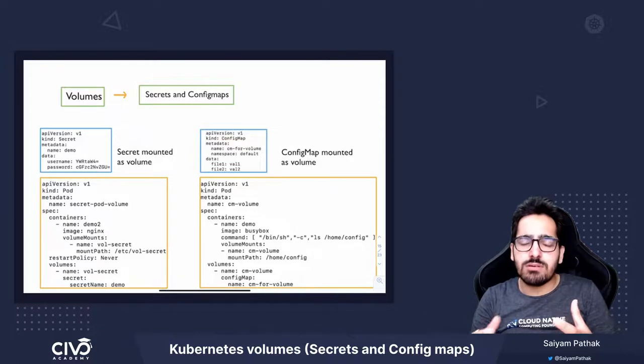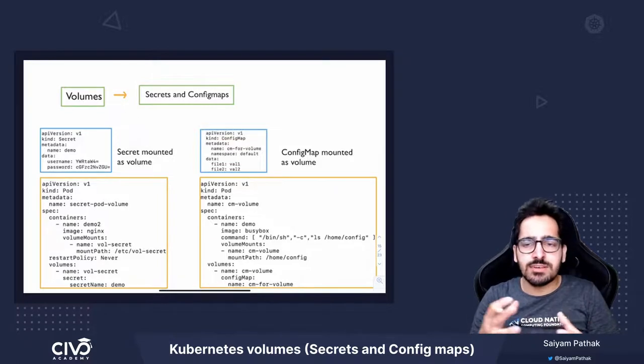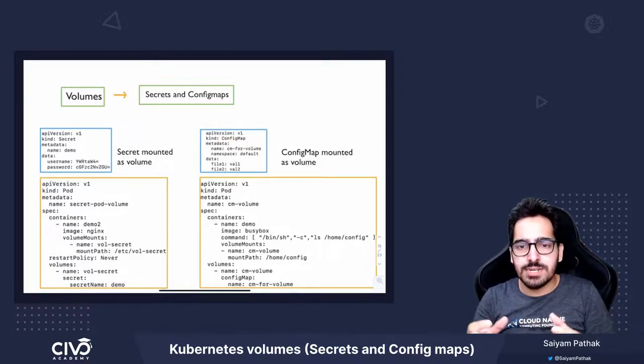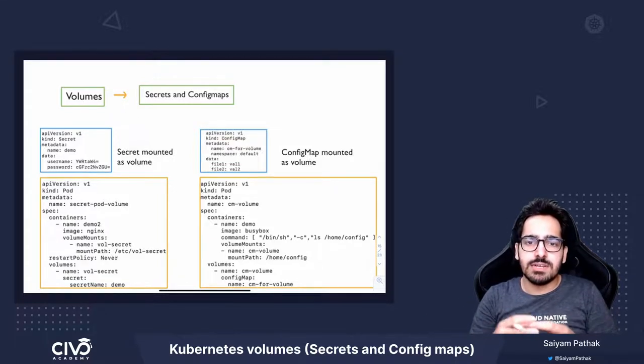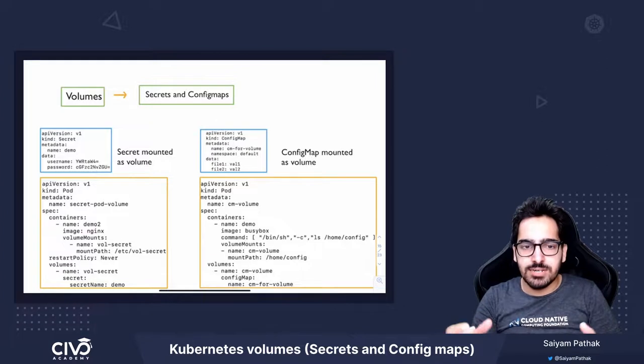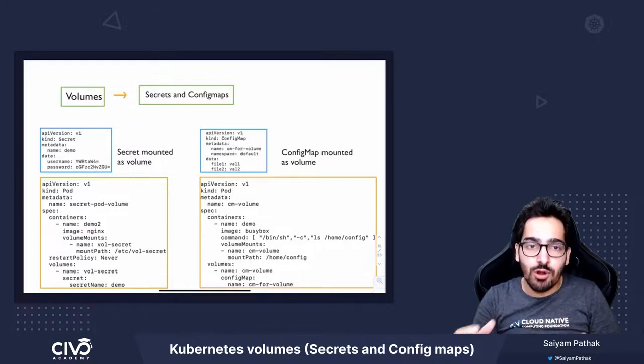So, that's how secrets and config maps can be mounted inside a container using volumes.